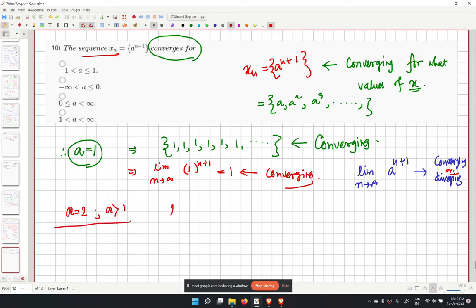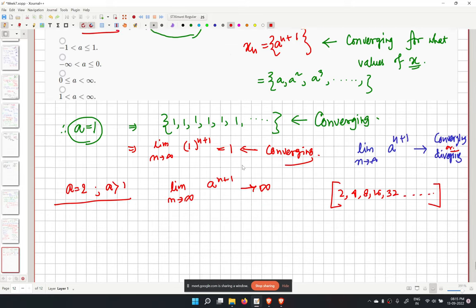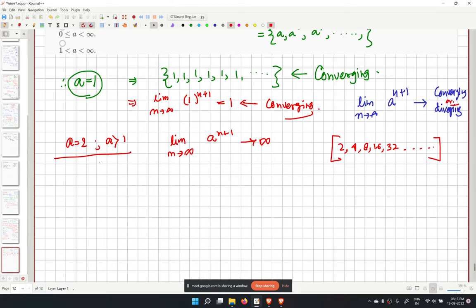For a greater than 1 (e.g., a equals 2), the terms are 2, 4, 8, 16, 32 and go to infinity. We can write a as 1 plus delta where delta is greater than 0, and use the binomial expansion of (1 plus delta) to the power (n plus 1).